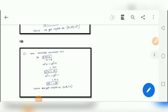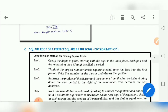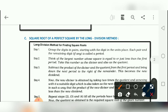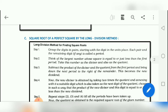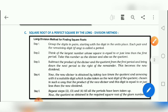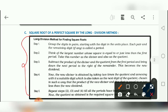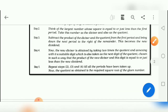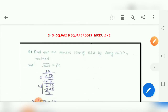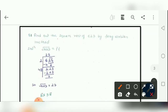Now our next topic is very important: finding the square root of a perfect square by the long division method. Until now we used the prime factorization method; now we will learn the long division method. The step-by-step procedure is written in the textbook block.